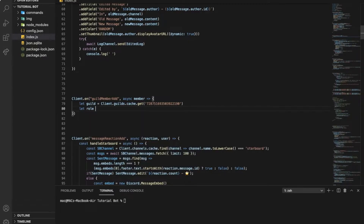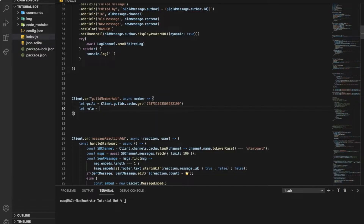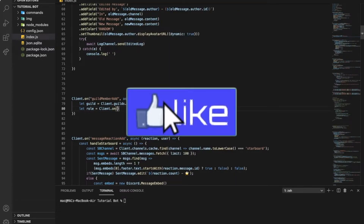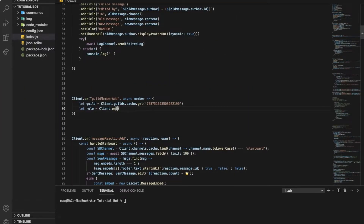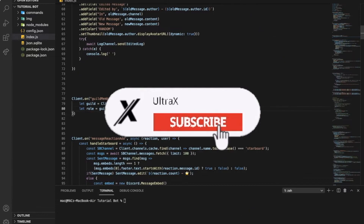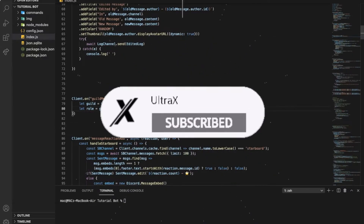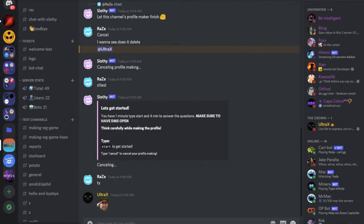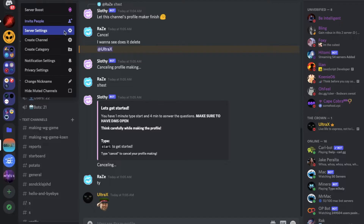Now I'm going to need to get the role. There are basically three lines of code. So I'll put — it's not client.on, this is guild — guild.roles.cache.get, and here is going to be the ID of the role.